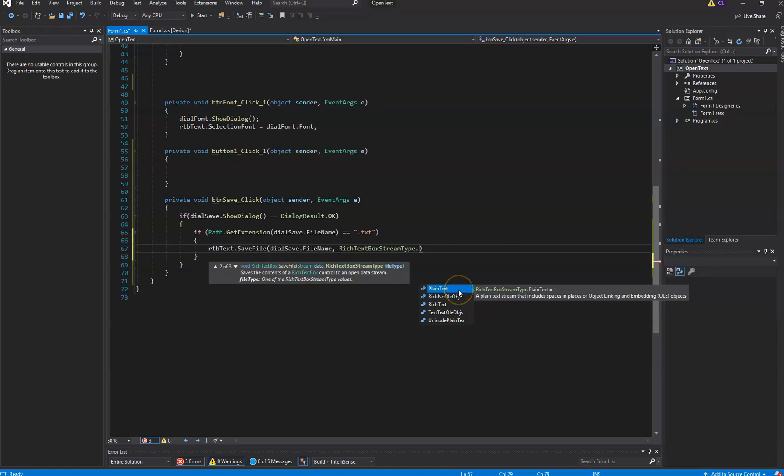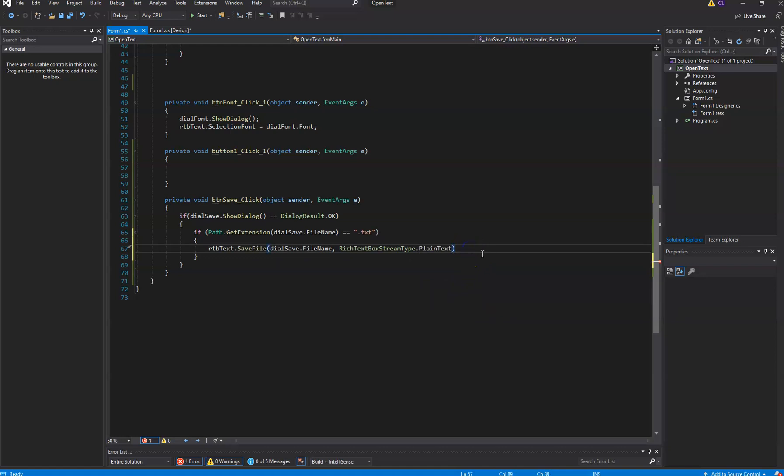And so we can save it as plain text, rich text with no OLE objects, rich text with OLE objects, or Unicode plain text. Don't worry too much about these OLE objects. We may get to that at a later date, but for right now there's only two that we're interested in. One is plain text, which means save it as plain text, a regular old text file.